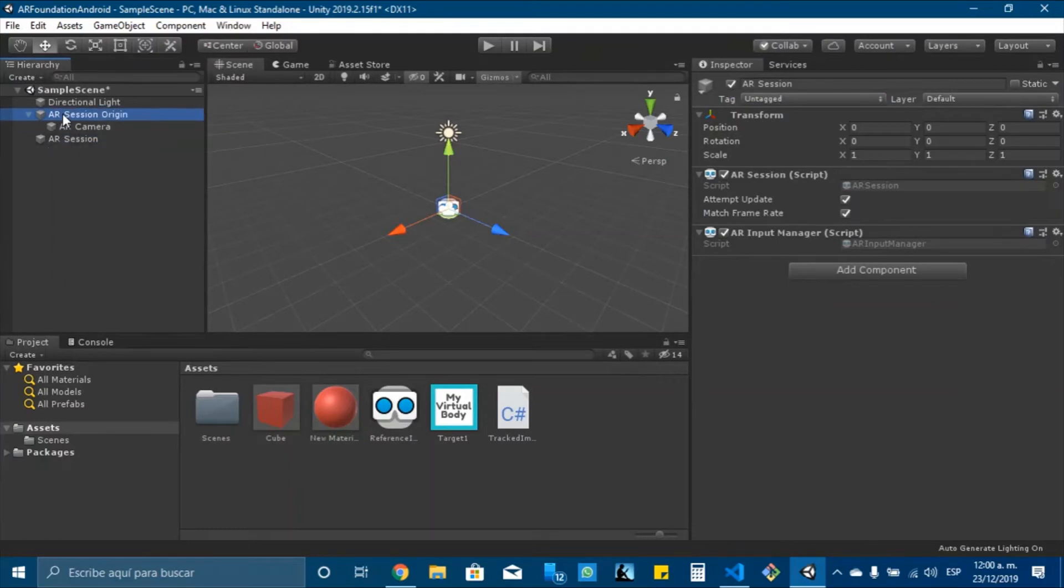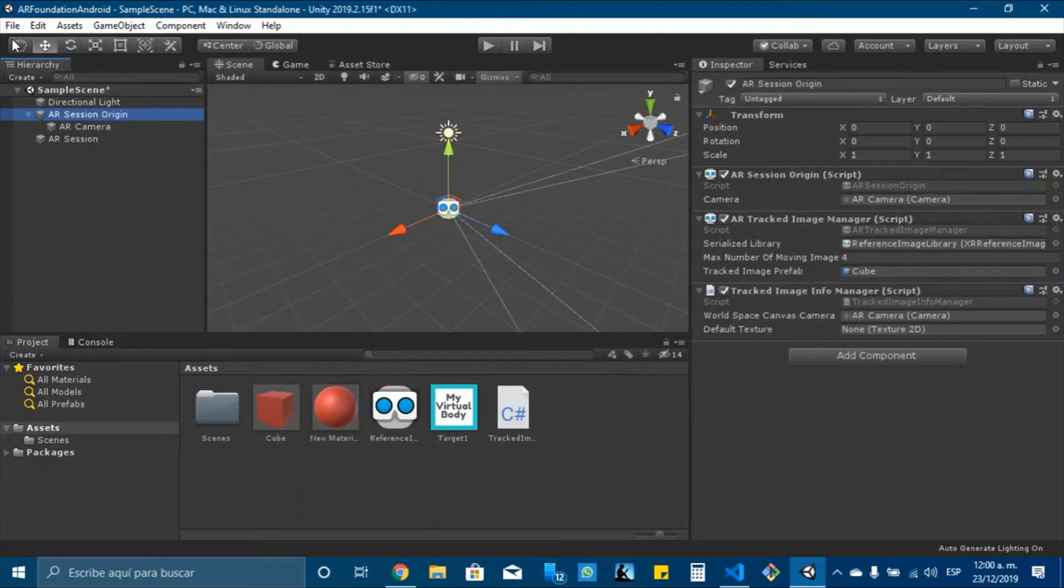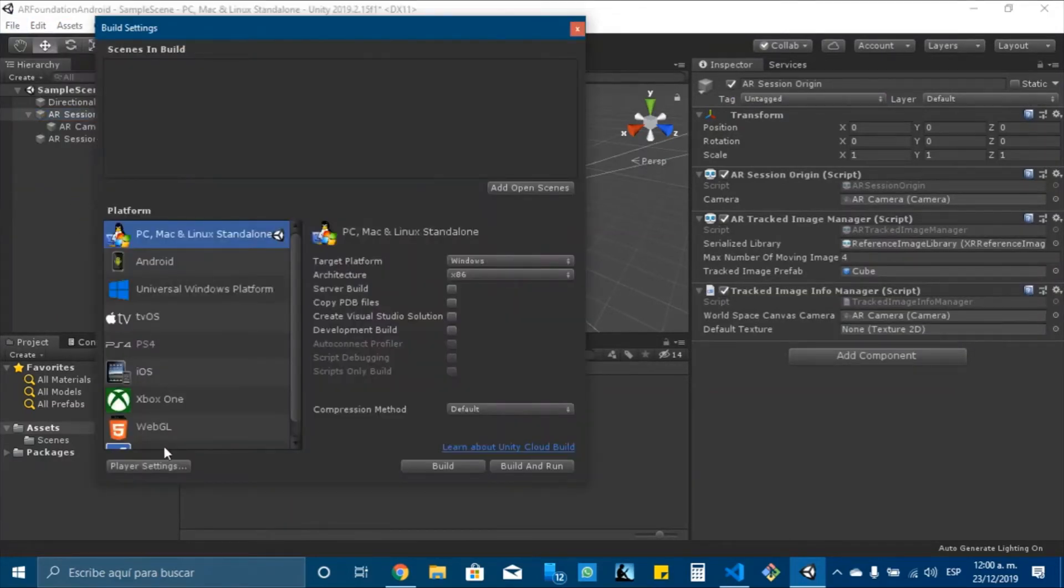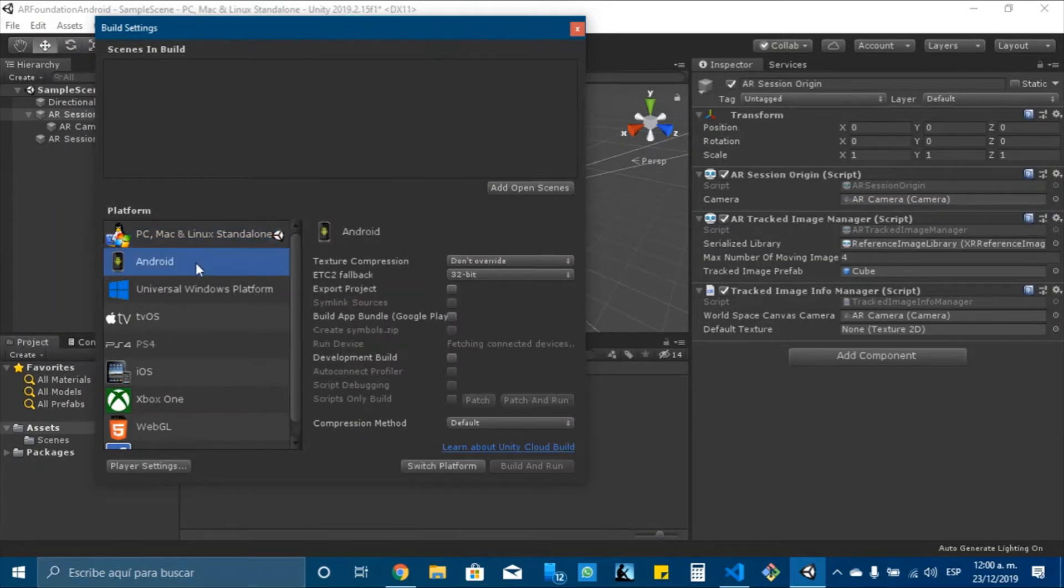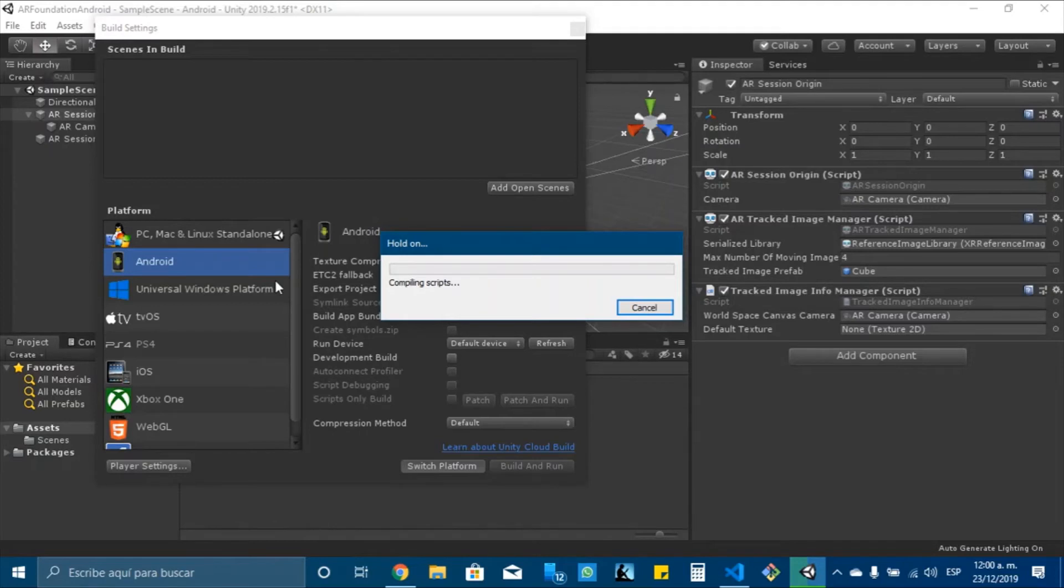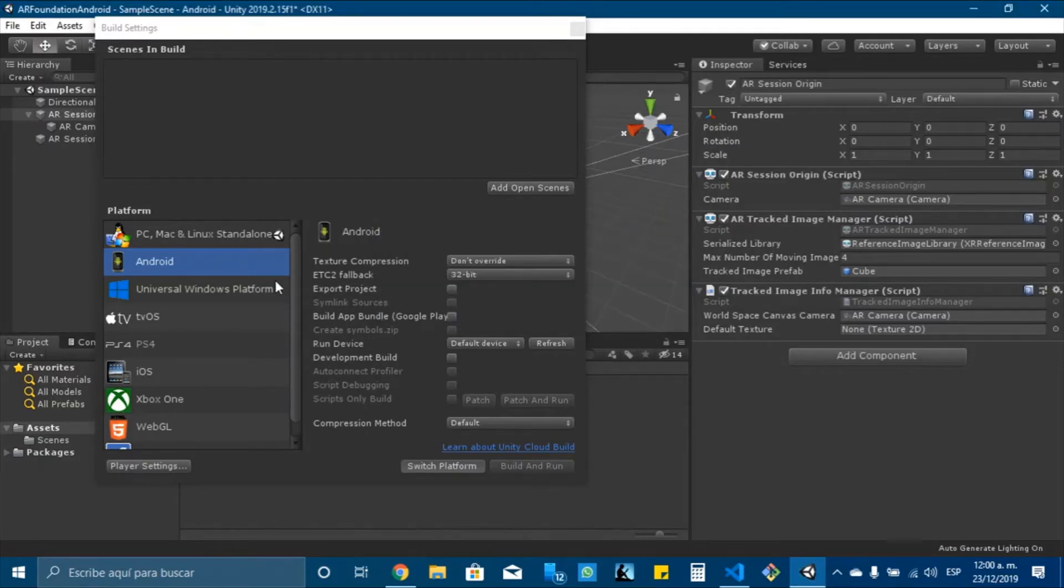We only need to change some package settings. First, we need to change from platform to Android. So I will click on switch platform and let's wait.